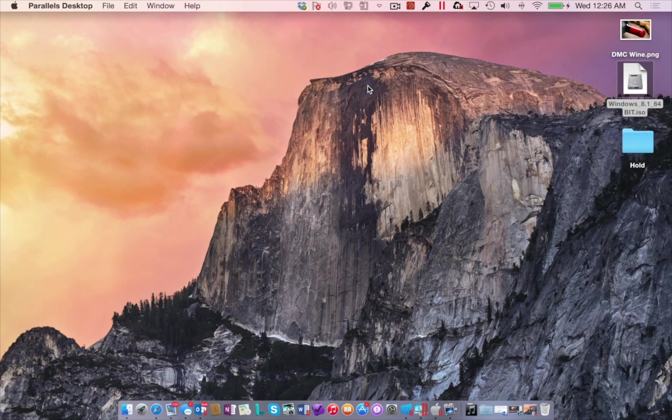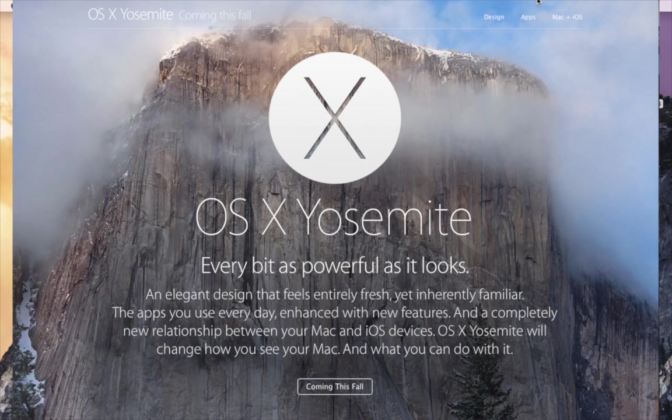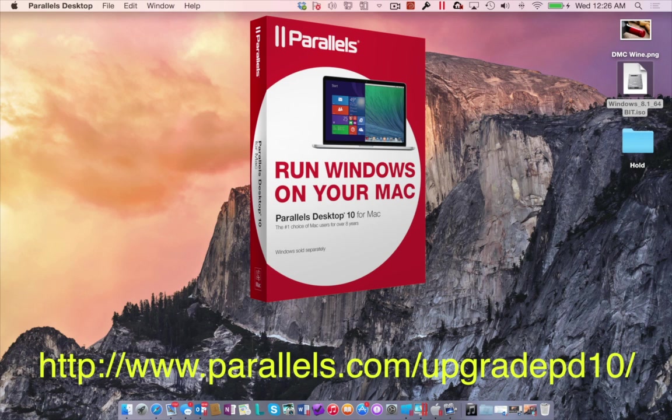While there are even more features within Parallels Desktop 10 for Mac, I can't help but stop and draw comparisons between Apple's OS X Yosemite and this release. Yosemite represents a significant advancement across many levels of their OS from Apple. Parallels Desktop 10 feels the same way to me. This is one of those releases you cannot afford to miss. If there was any doubt Parallels could not further innovate a mature product, well, think again.